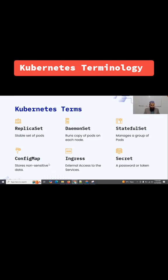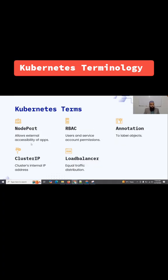A config map is non-sensitive data metadata of the pods. Ingress is external access to the services. A secret can be a password or a token. A node port is also a Kubernetes service used to allow external accessibility of your applications.